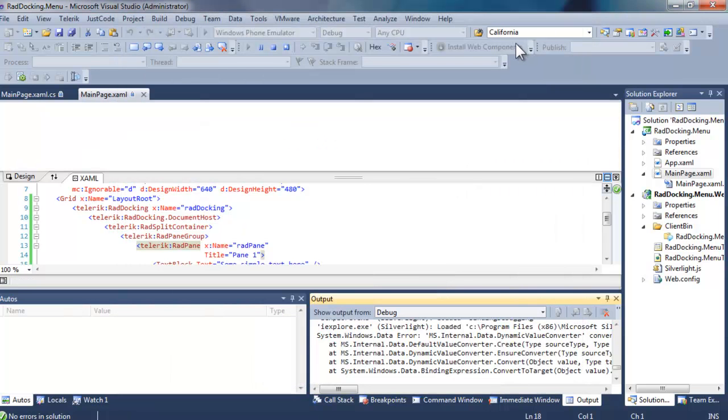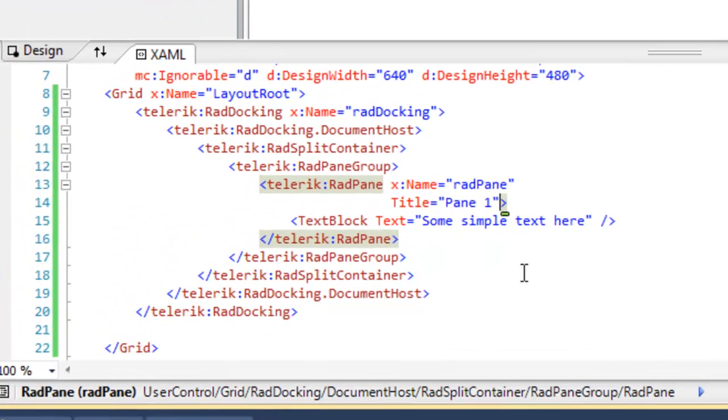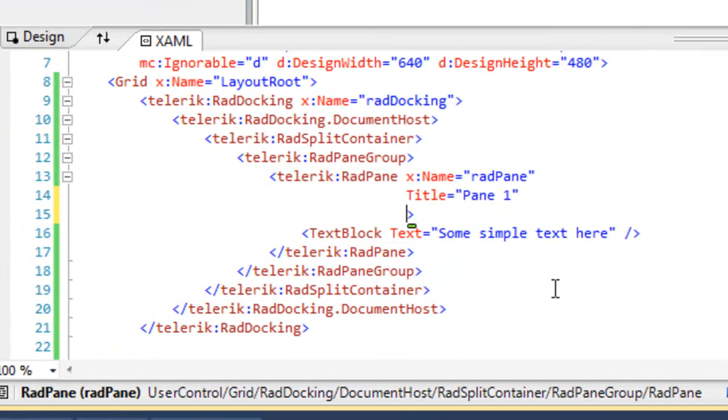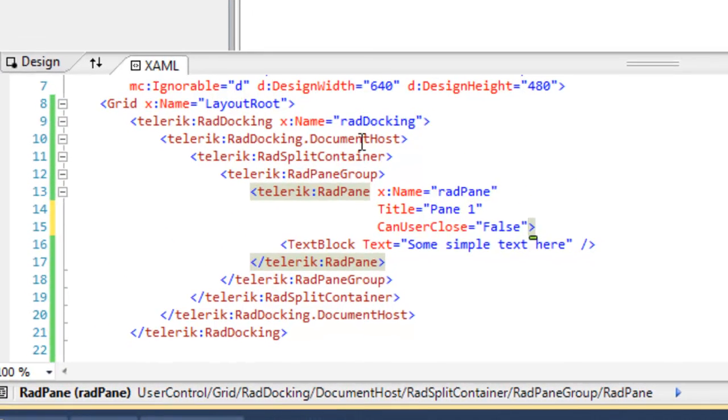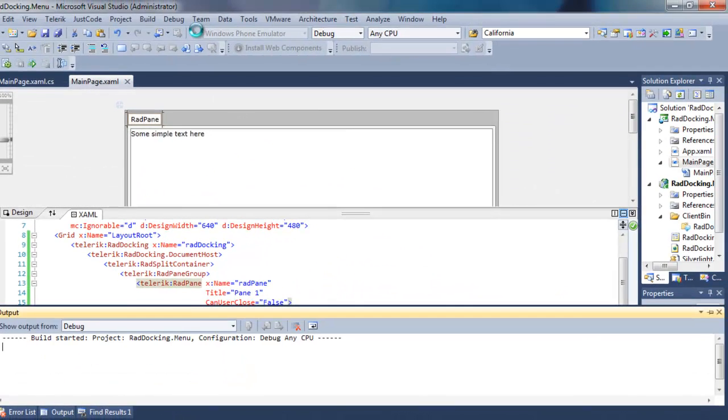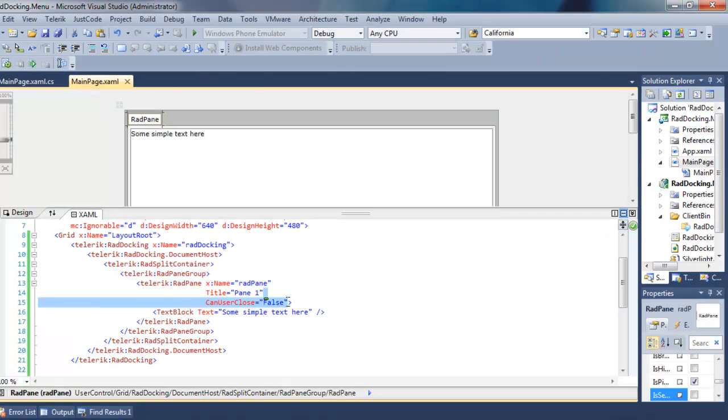We can do that by going to the pane in the XAML and setting can user close to false. When we run that, notice that the close button is no longer visible.